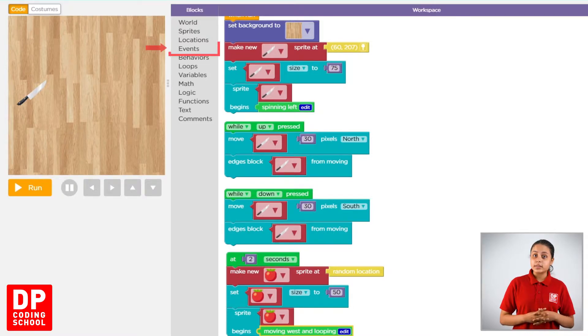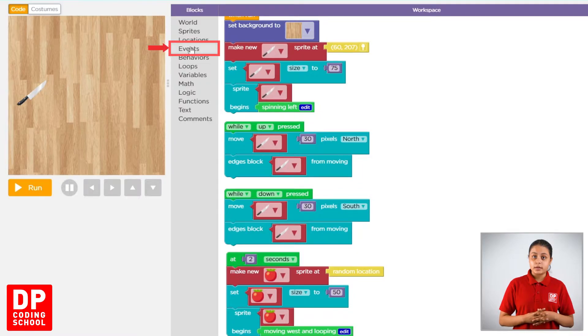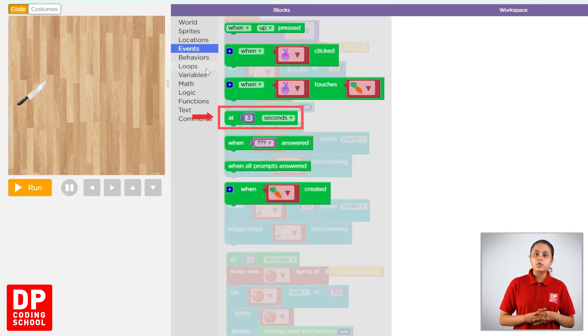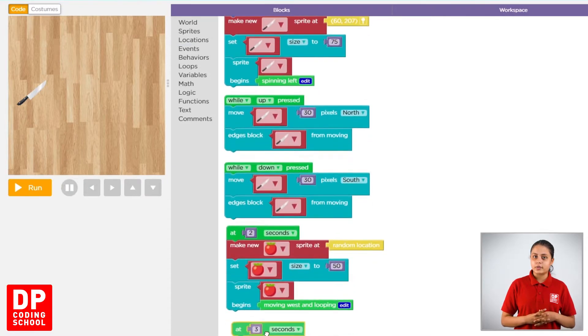Click events then. Then, drag the 3 seconds block to the workspace.